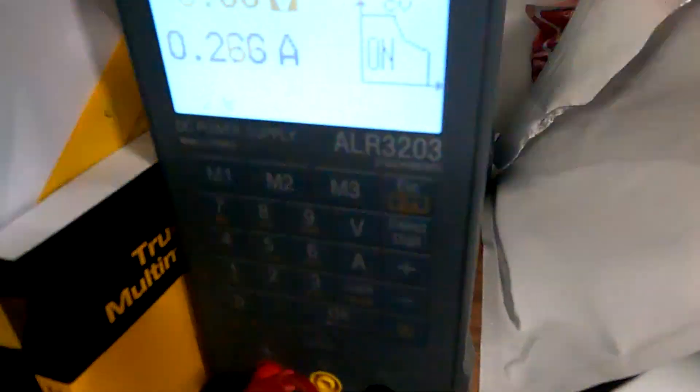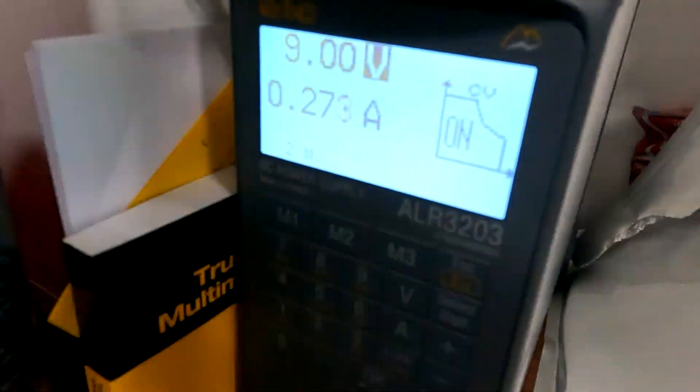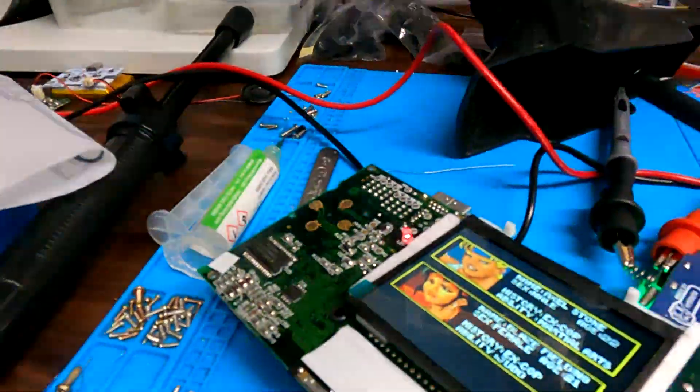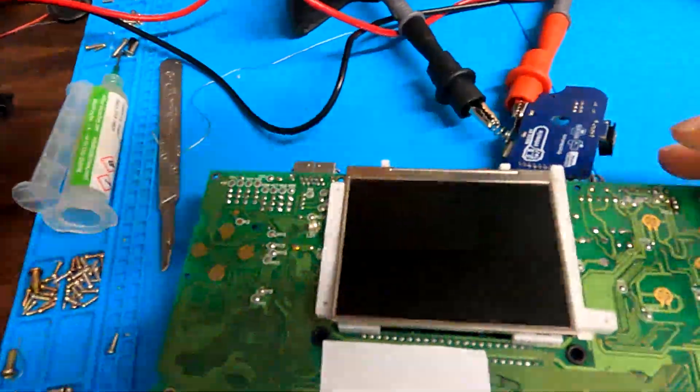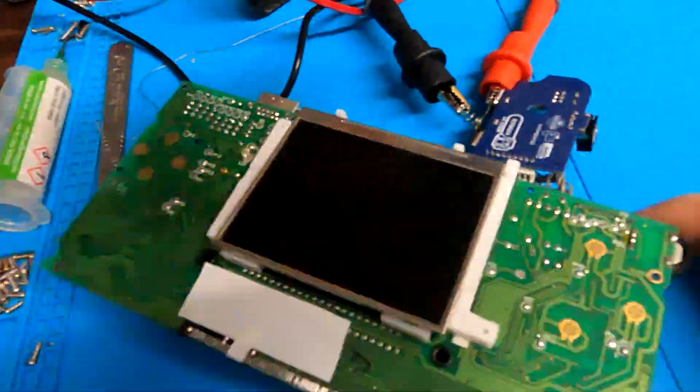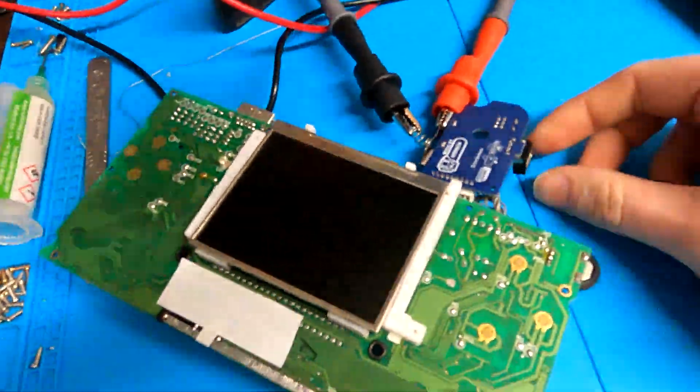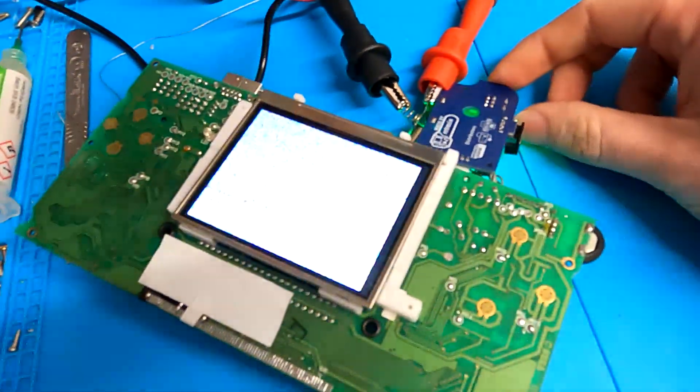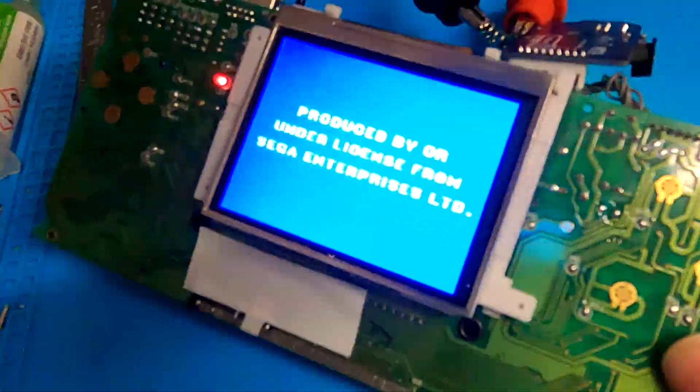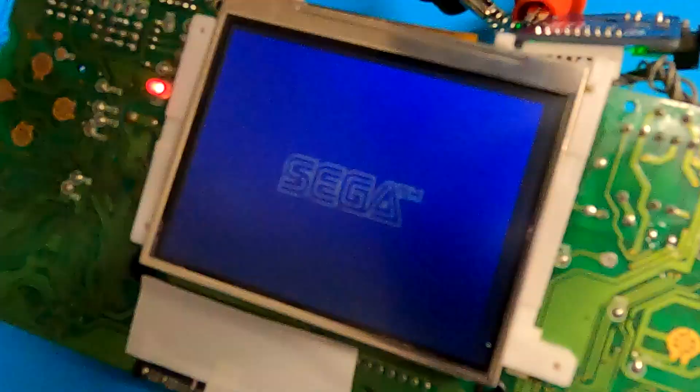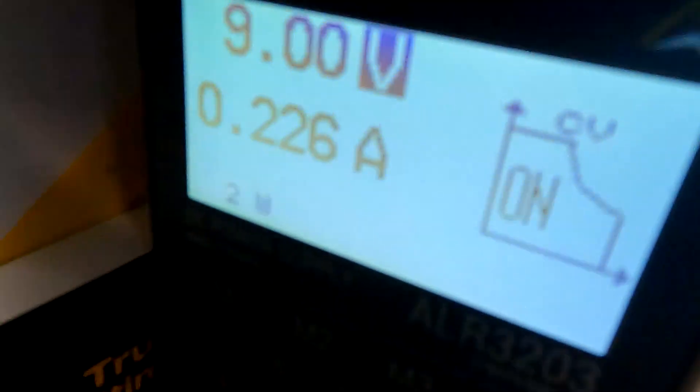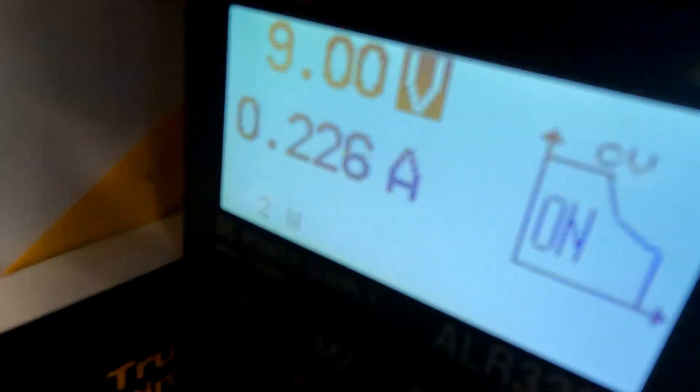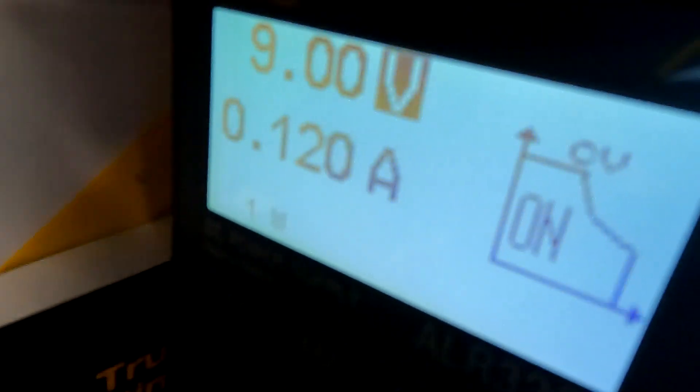So there's the IPS power draw. Let's move over now to TFT. We've put on the TFT screen, we'll power this up as well. The first thing is the TFT is much brighter with much more vivid colors. Power draw is 226 milliamps.